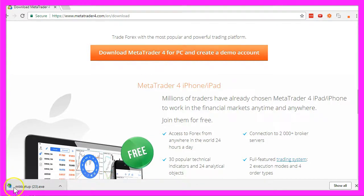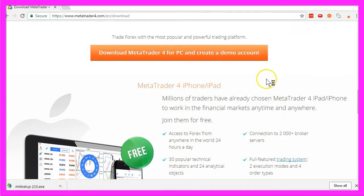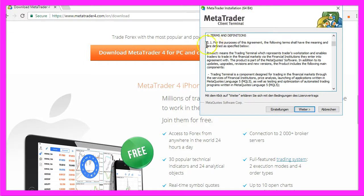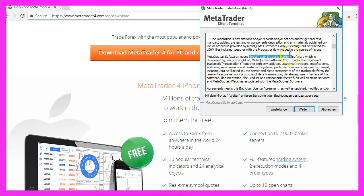It takes a few seconds. Here we have a file that is called mt4setup.exe. Let's open that, click on Execute, and now an installation assistant comes up. And as I'm reading the terms and conditions here, they are talking about MQL5 and they are talking about the Metatrader 5 trading platform.